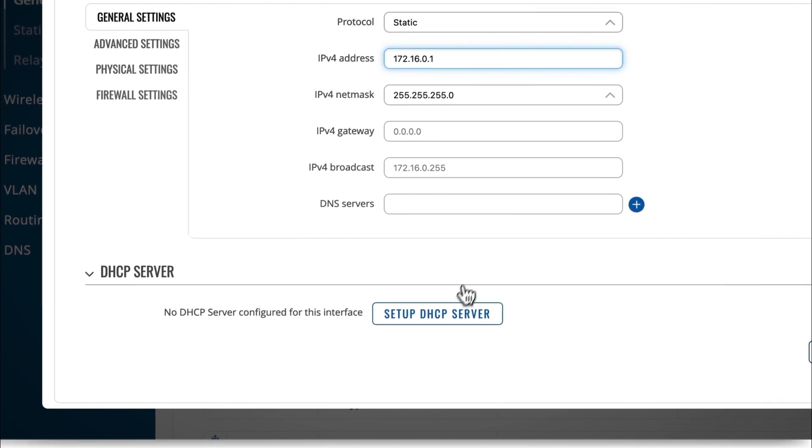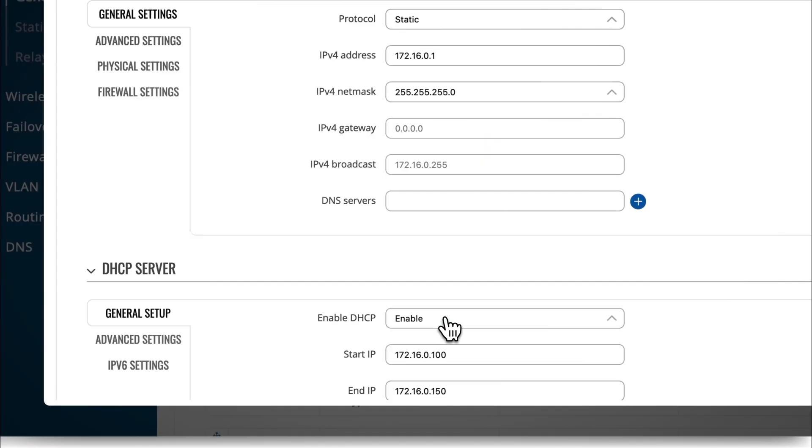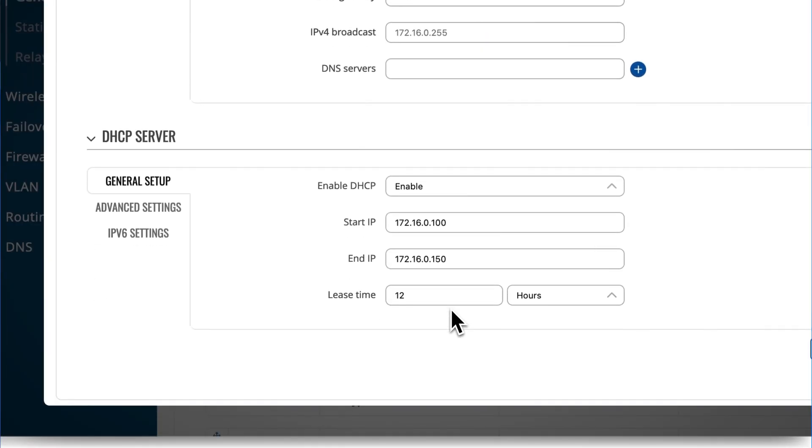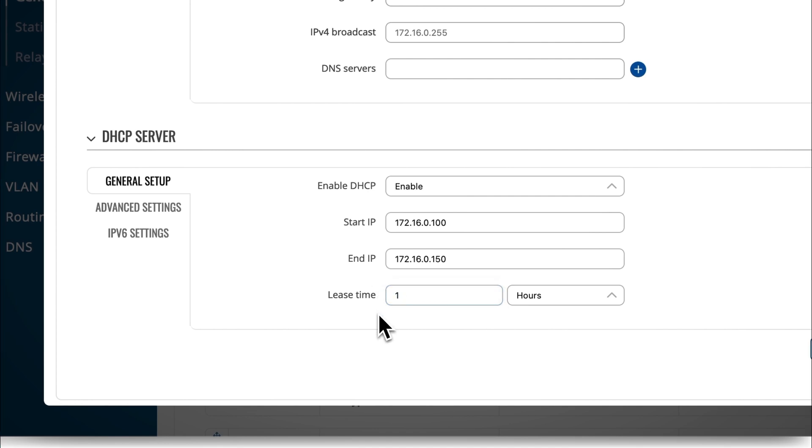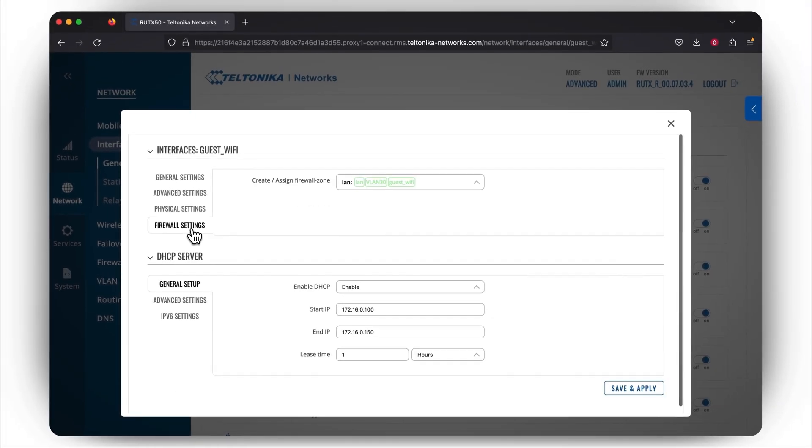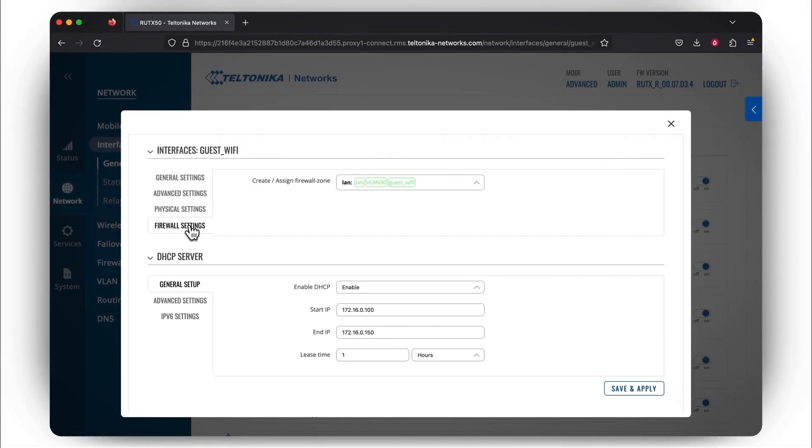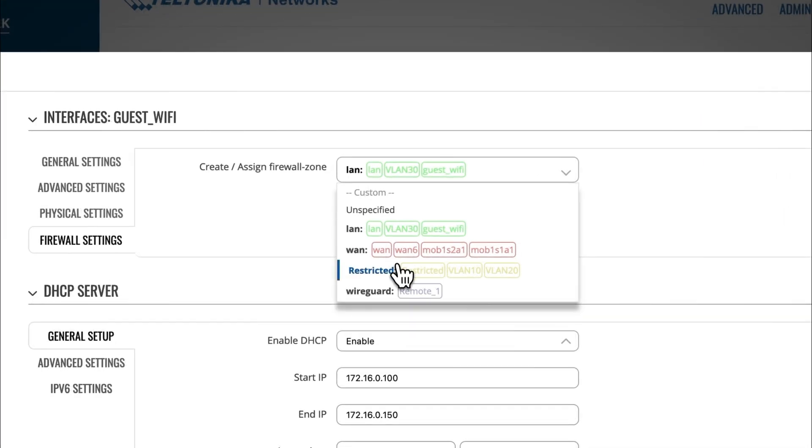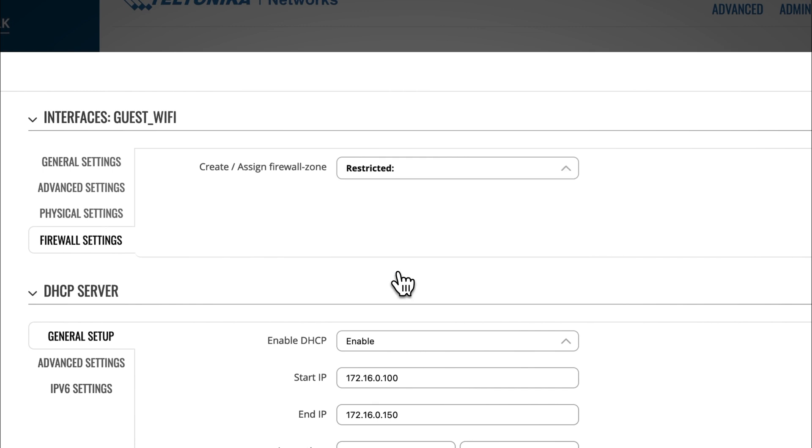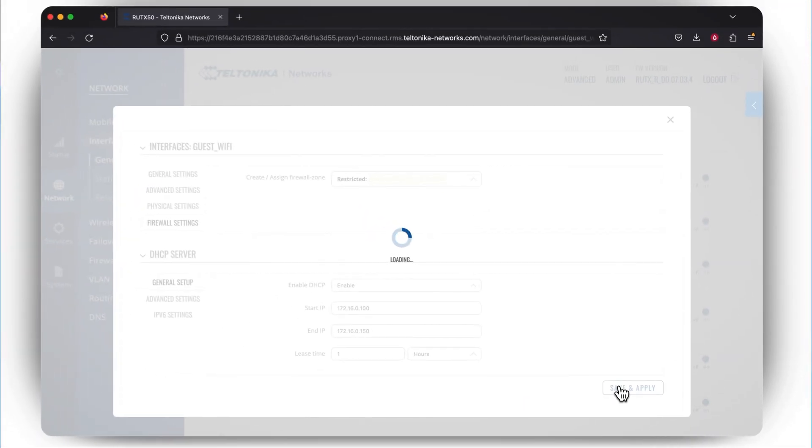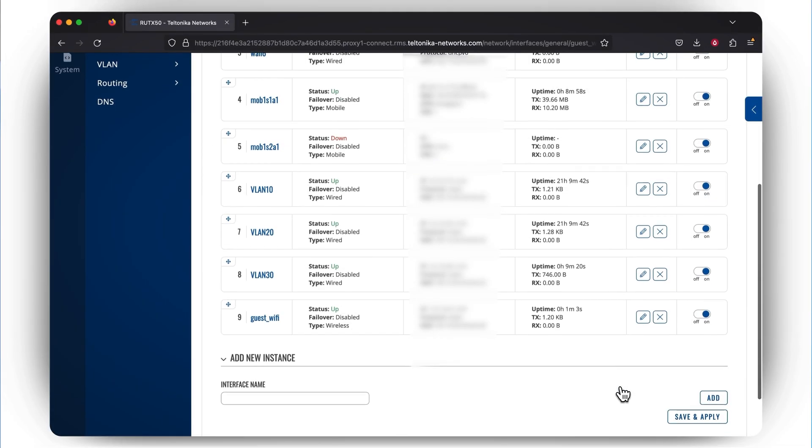Don't forget to set up the DHCP server. Here, it is essential to know that you can control the lease time, which determines after how long the assigned IP address will expire. Now go to the Firewall Settings section and select an appropriate firewall zone. The rest of the settings can be left as they are. Press Save & Apply and that's it! You've created a much more secure Wi-Fi access.